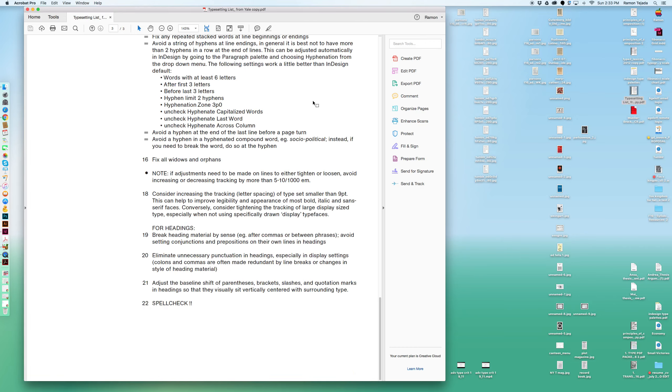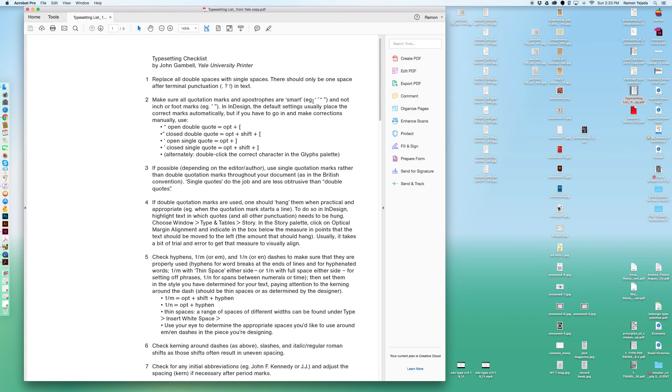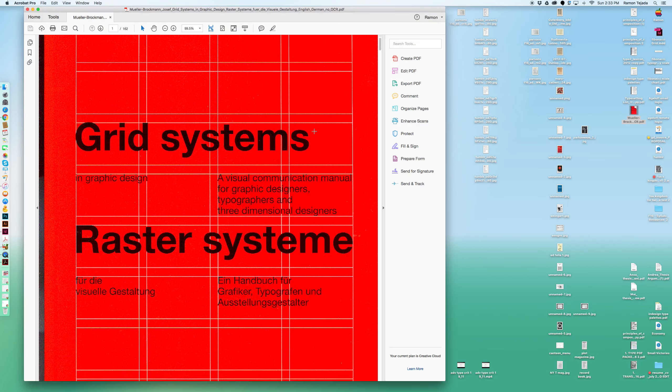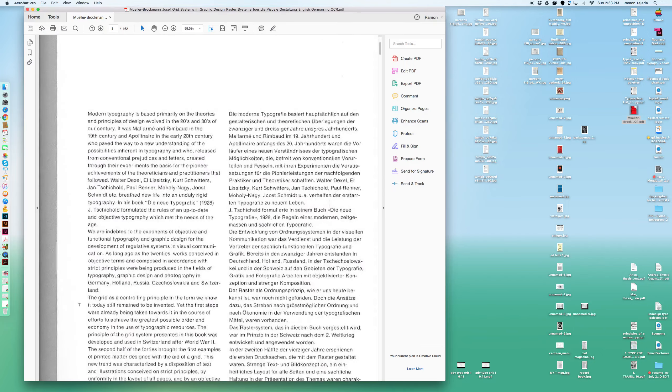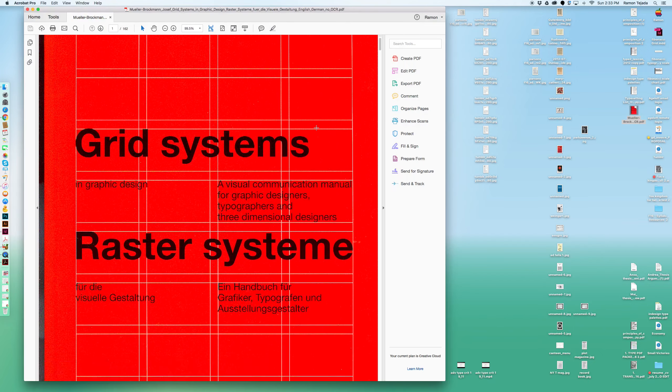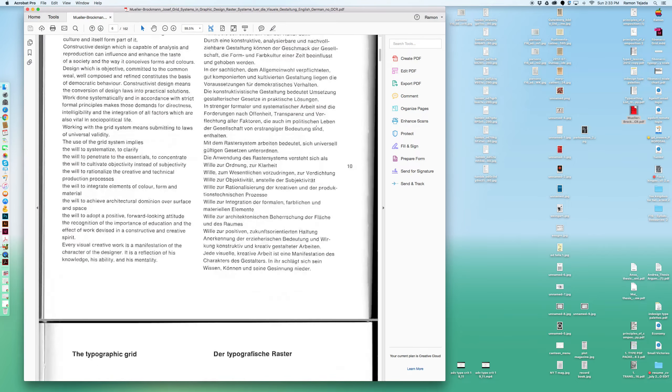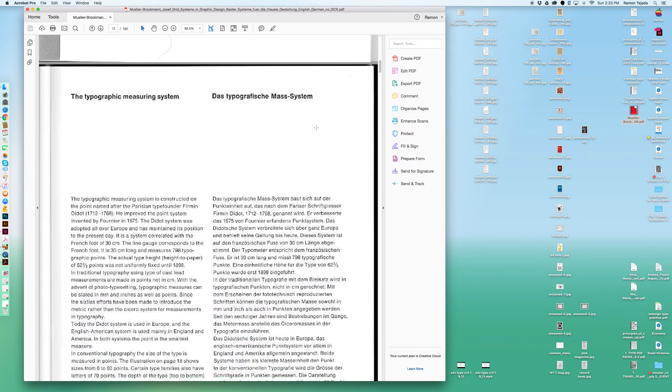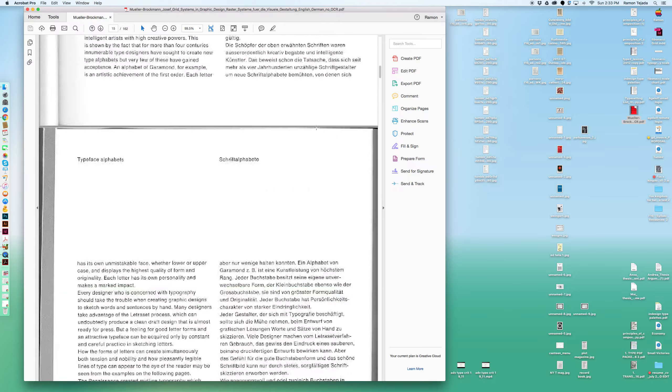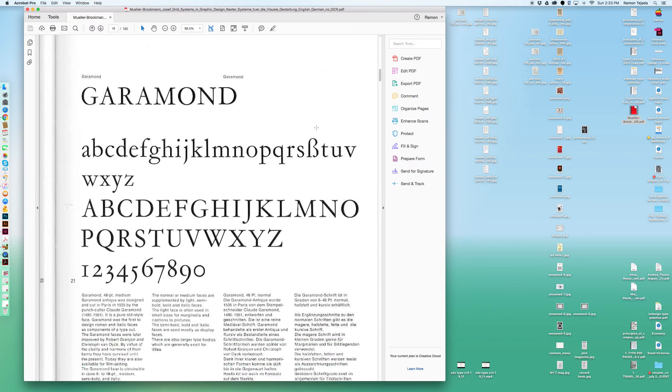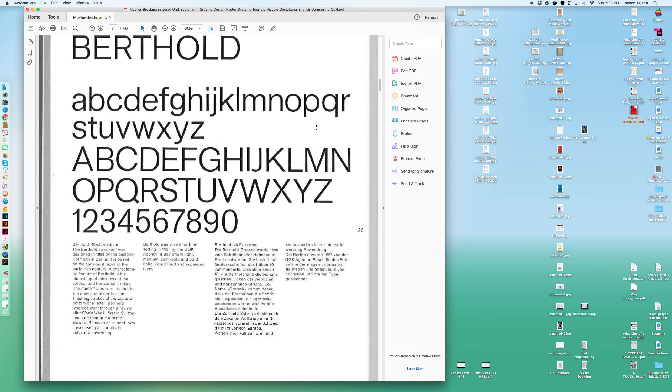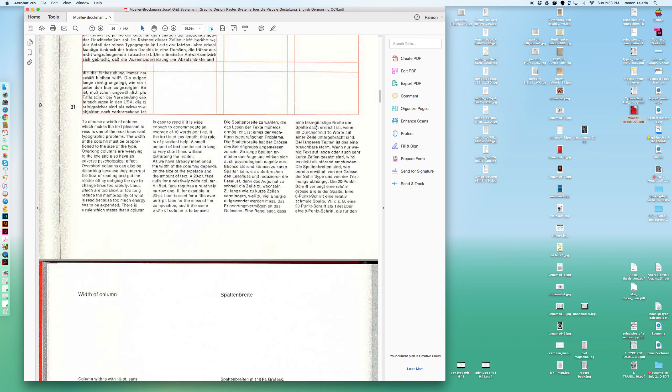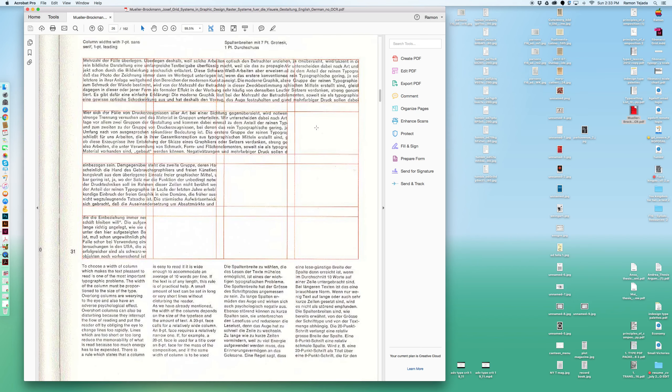Again, I'm going to send you this document. It's very specific—you can look at it last after you're done. I'm also going to send you this version of the Mueller-Brockman book, Grid Systems in Graphic Design, where he starts talking about very specific detail points about typography. Very precise, precision-driven typography.